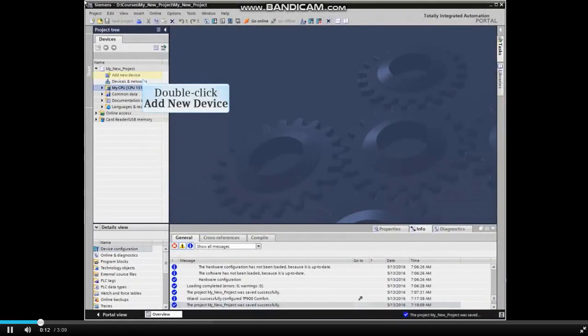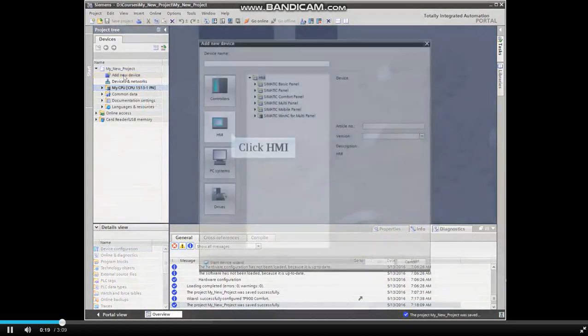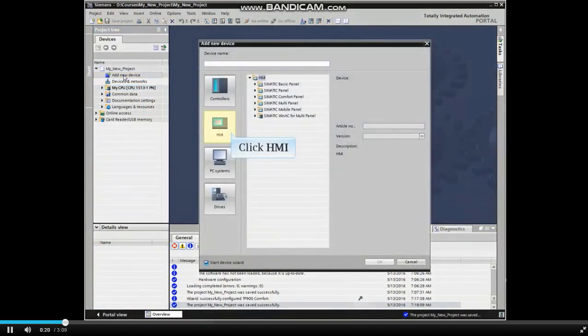From Project View in the TIA Portal, double-click Add New Device from the project tree. The Add New Device Wizard opens.